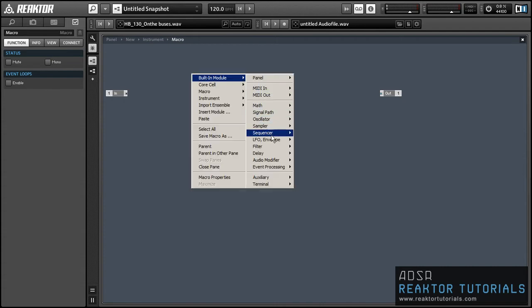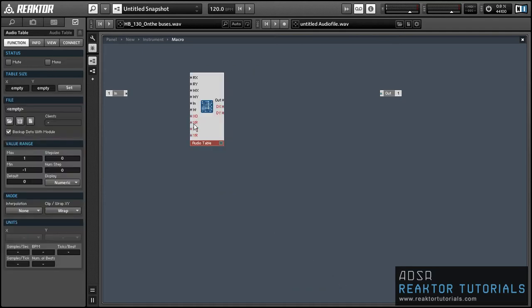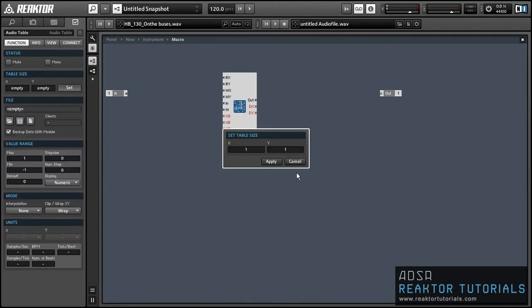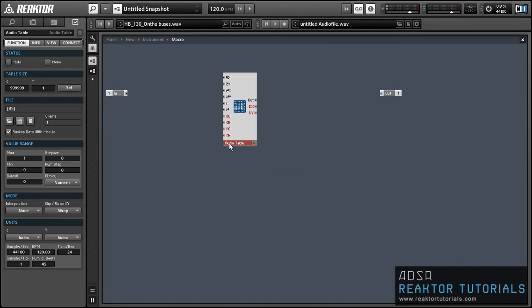The first thing I want to do is set up an audio table to use as our recording and playback device. I'm going to give it a table size with an X size of 999,999, which is the maximum table size. I also want to give it a minimum value of negative 1, since most digital audio is in the range between negative 1 and 1, so we can record all of the audio samples coming in. We are using the audio table in index mode, as opposed to milliseconds mode. In this video, we'll be indexing all the audio samples by their number and not by their millisecond value in time in the file.